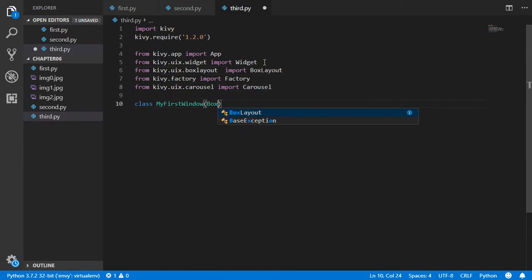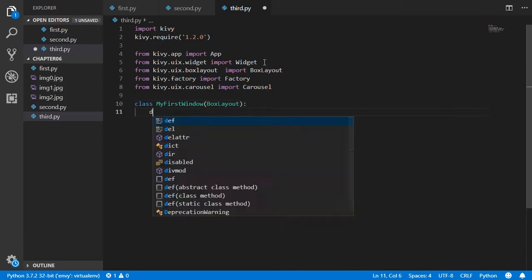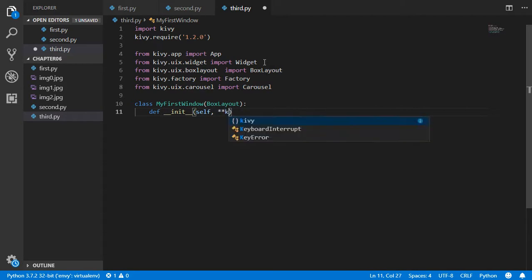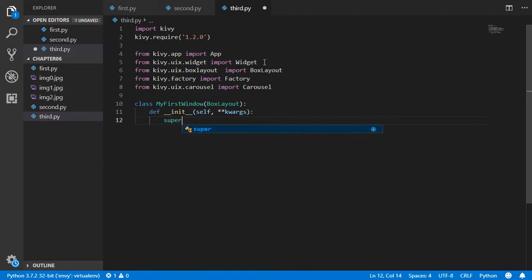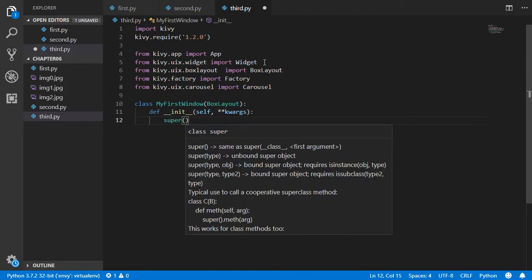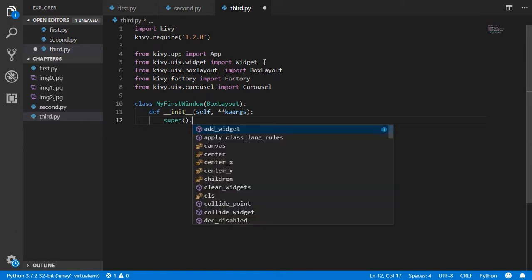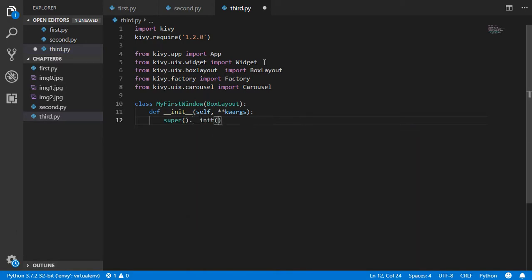After that, we inherit from BoxLayout. We define the constructor with 'def __init__', the first argument is self and the second is kwargs. Inside, we call super().__init__(**kwargs) so any child inheriting from MyFirstWindow will also be properly initialized.